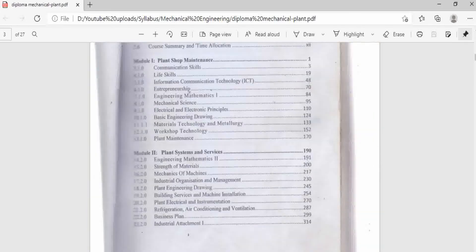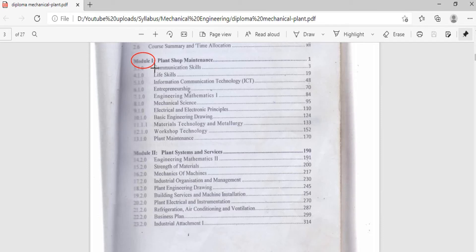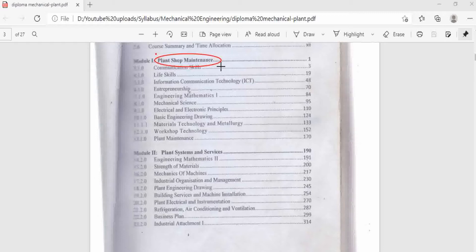So let us see the content of the course, and we are going to start from the first year of study, which is module 1. My copy here is not very clear because I scanned it, but at least we can be able to see. The first year of study, module 1, is mostly aimed at helping the students gain knowledge on plant shop maintenance. Here students go through units like communication skills, life skills, information communication and electronics principles. So far everything is similar to what you see in electrical engineering, because they also do communication skills, life skills, information communication and technology, entrepreneurship, engineering mathematics, and mechanical science.